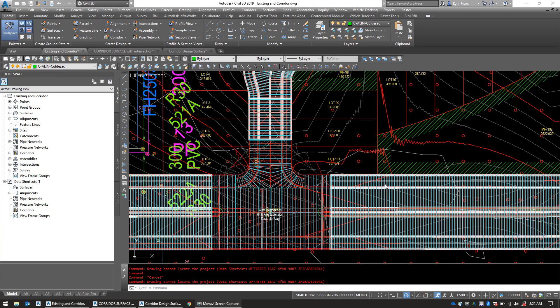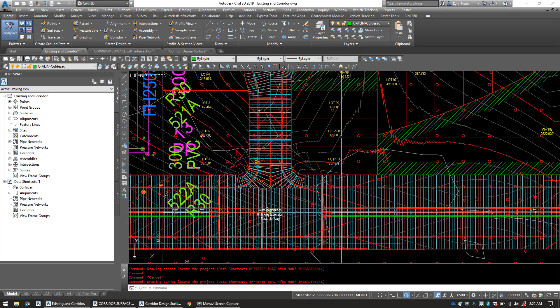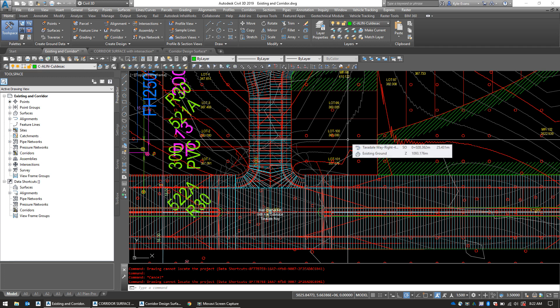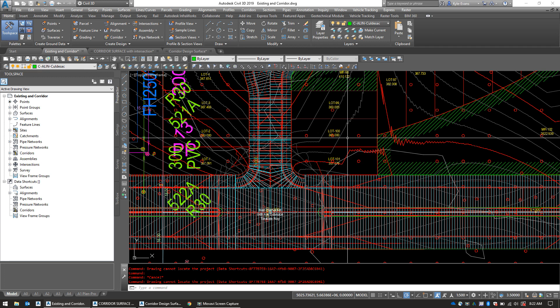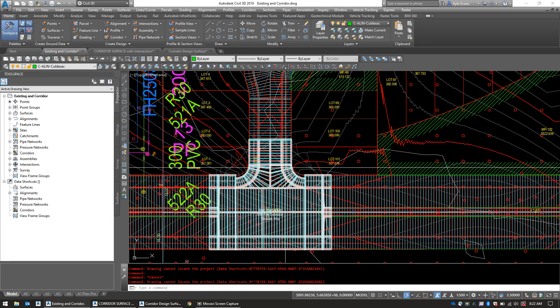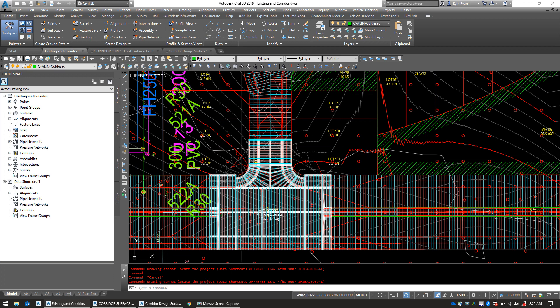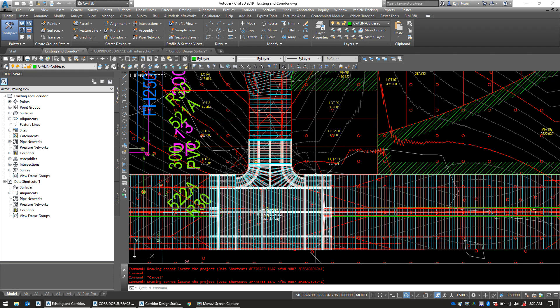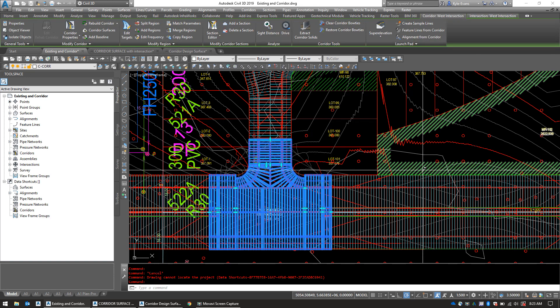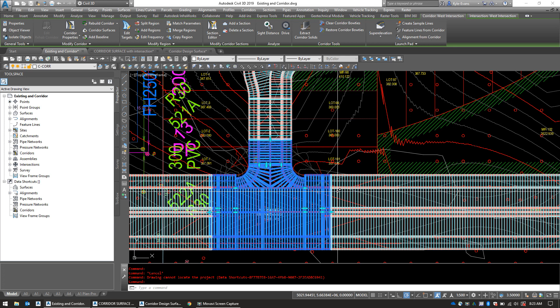In this video we are going to look at how to diagnose and fix one corridor issue specifically related to the intersections. Now this is my drawing here with my intersection and this is what your intersection should look like if it was all completed correctly.